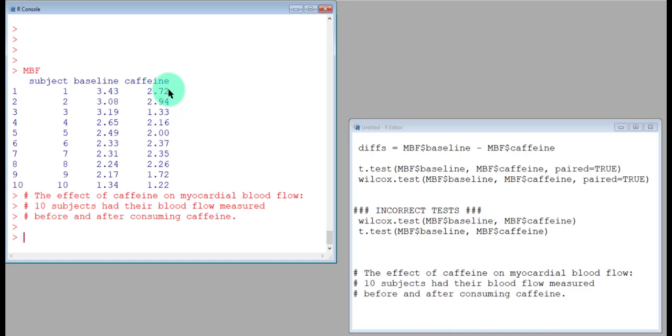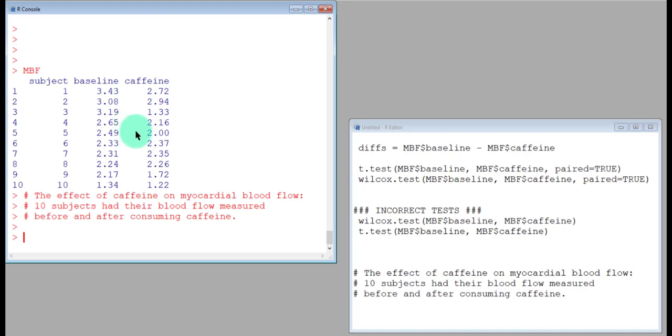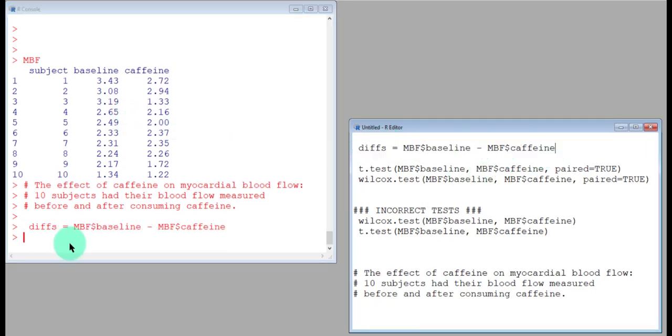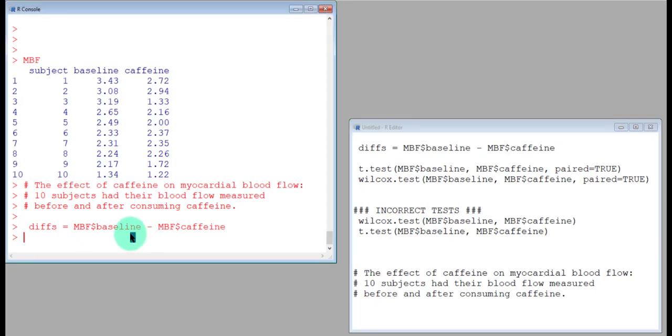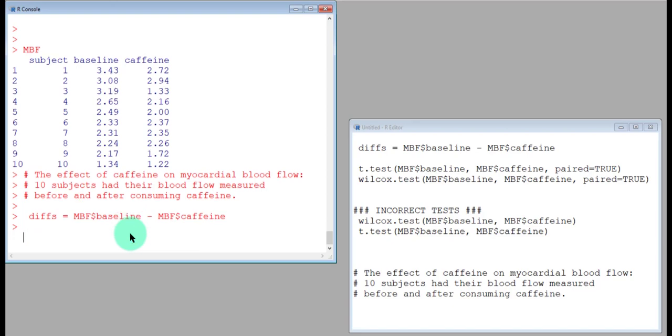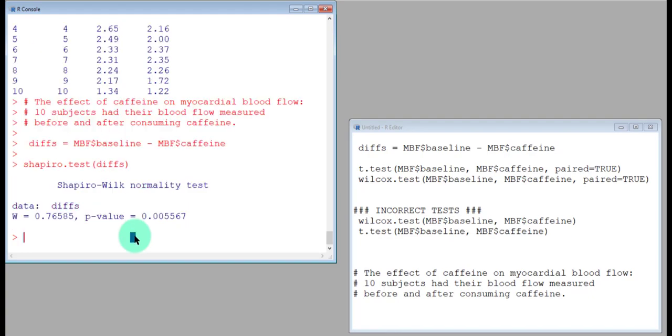We've got paired data, so you might suspect we need to do a paired test. When possible, we want to use the paired t-test. Now, the sample size here is ten—ten subjects, ten pairs. In order to use the paired t-test, we need to compute these differences and check: are the differences normally distributed? So we can check that with a Shapiro test of the diffs, and I also like to look at a QQ plot because I like that visualization.